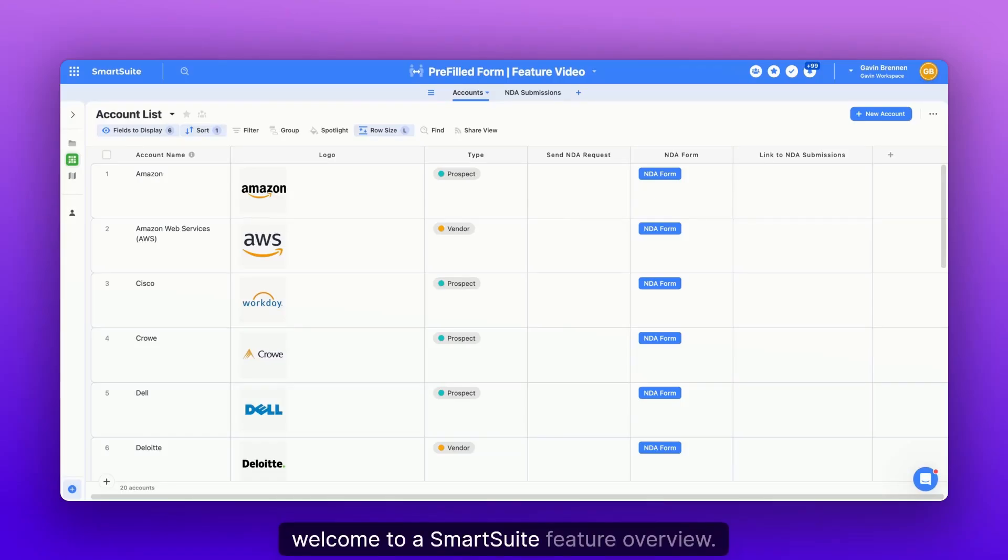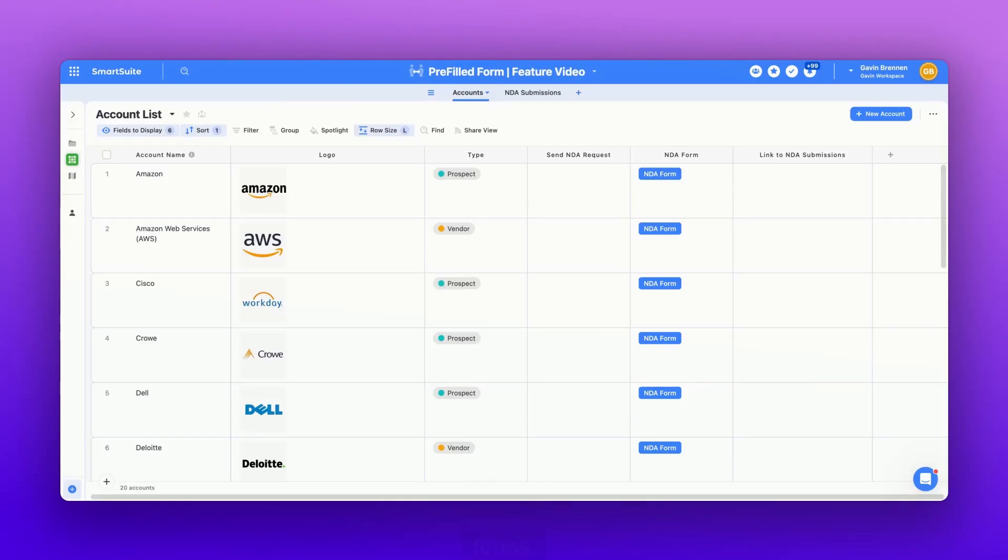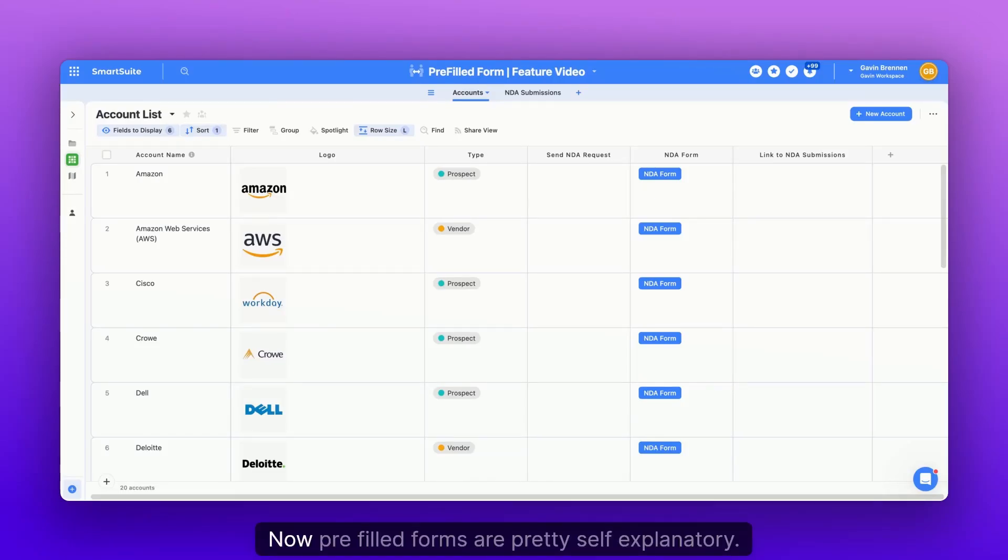Welcome to a SmartSuite feature overview. Today, we're going to be going over pre-filled forms. Pre-filled forms are pretty self-explanatory.